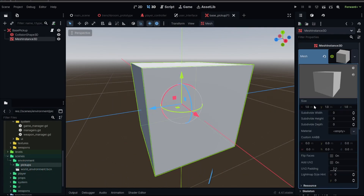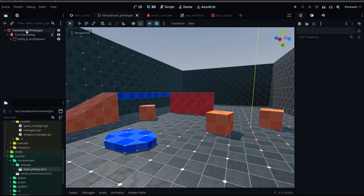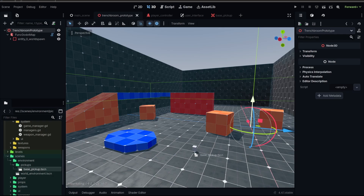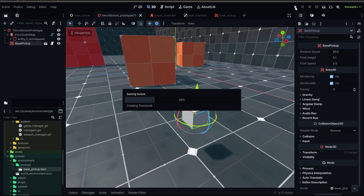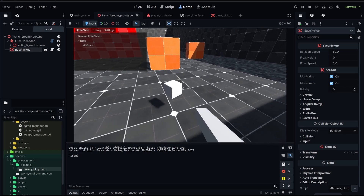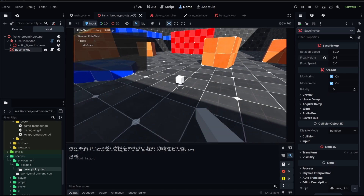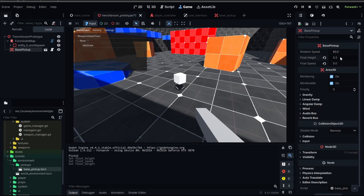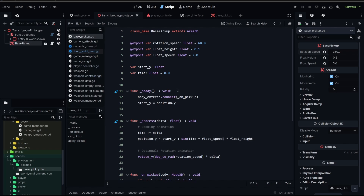But let's put one in just so we can test our rotation and bobbing effect — just a basic box at 0.25. Save that, go to our prototype level and drag this base pickup into the scene. Now we've got a rotation speed of 60 and float height of 0.1. Let's see what that looks like. There you go — pretty standard FPS style pickup rotation and float. You can of course change that. So at 0.5 you get a much bigger height, and maybe a higher speed. You can adjust that however you want, even make it spin super fast.